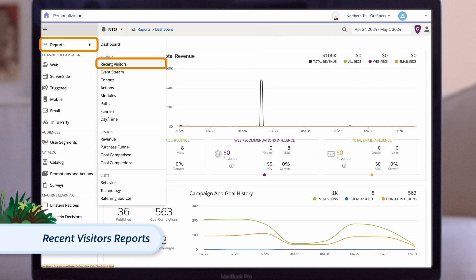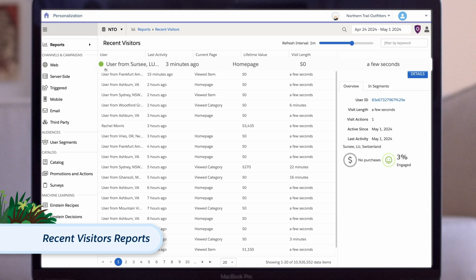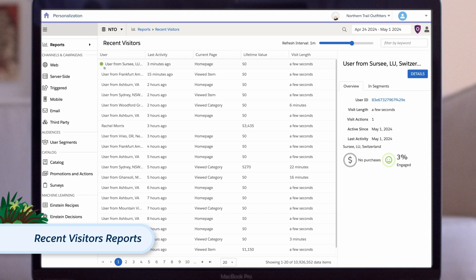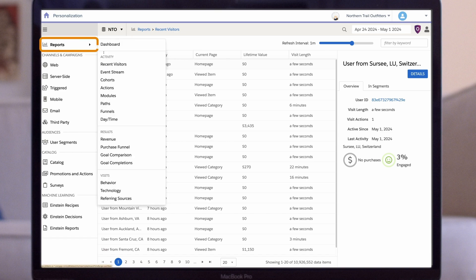This report shows the visitors who recently came to your site updated in real time. When we see a green dot next to the visitor, we know they are currently on the site and being tracked as we speak.